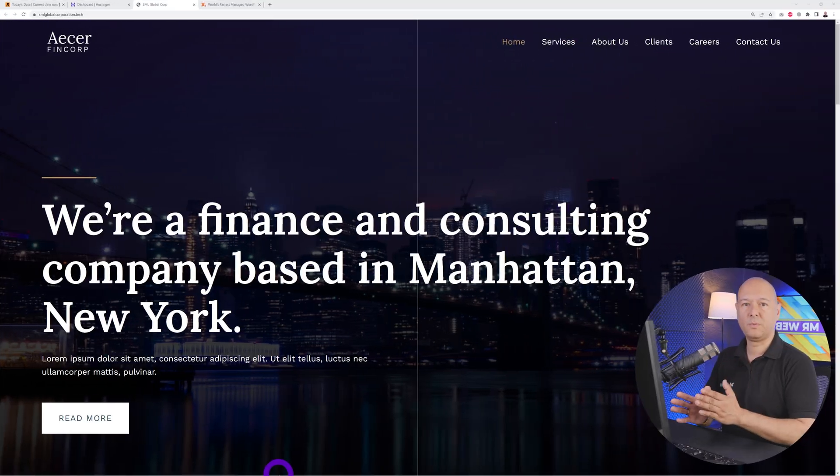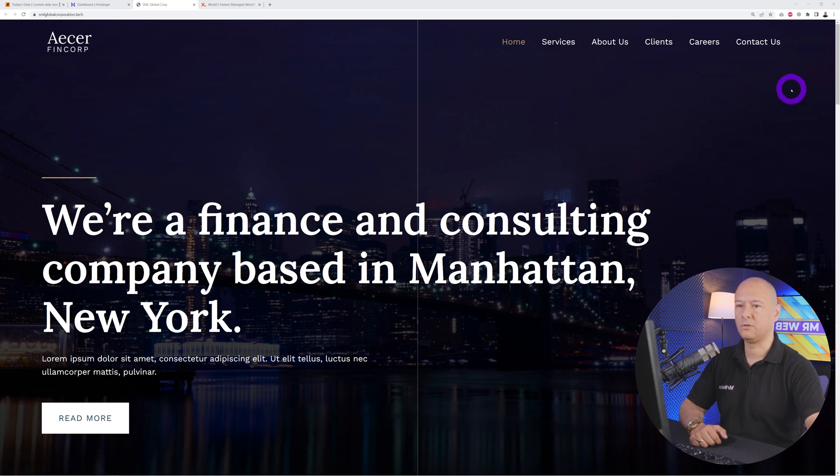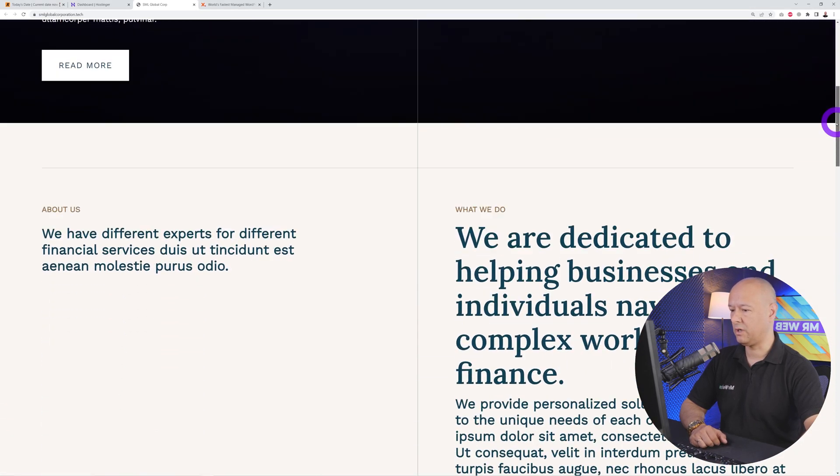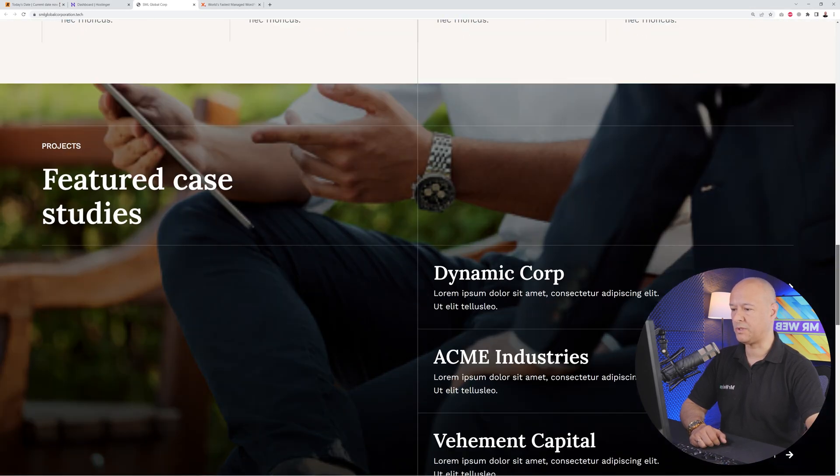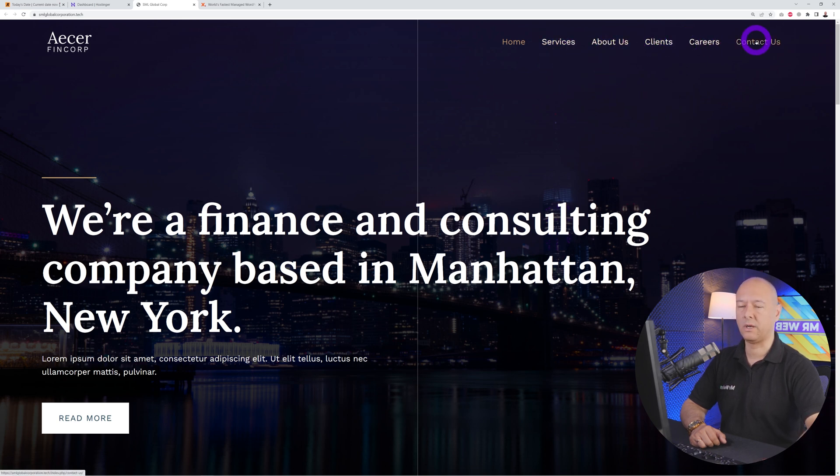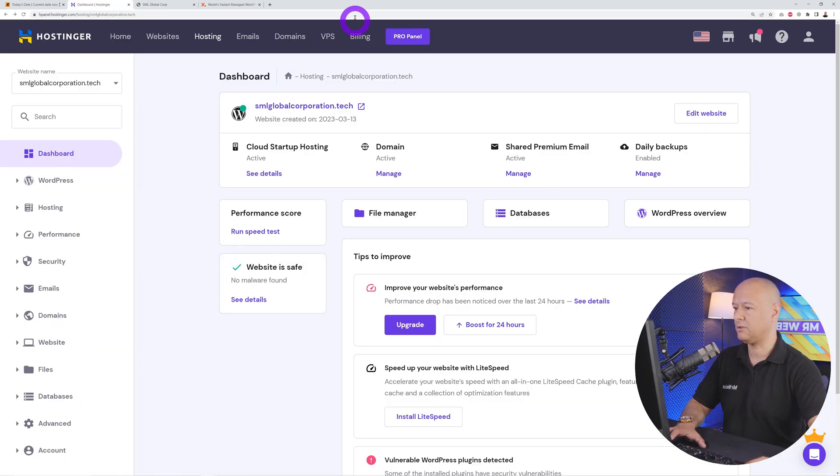Let me show you how easy it is to migrate any website to WPX.net. This is the website that we are going to migrate today. The domain name is smlglobalcorporation.tech, and as you can see it's a very professional looking finance website with multiple pages: home, services, about us, clients, career, and contact us. At the moment it is hosted with Hostinger.